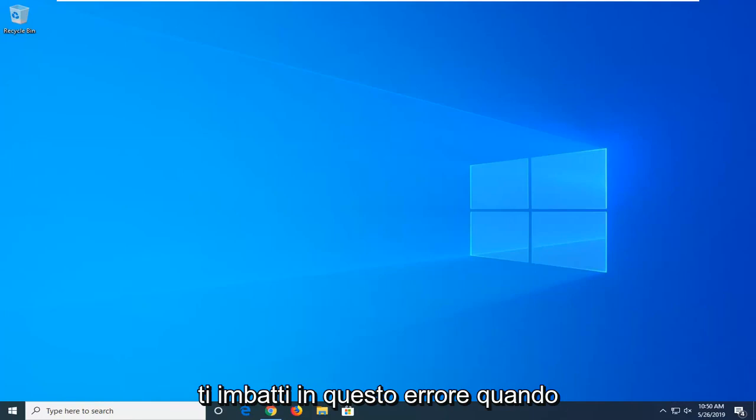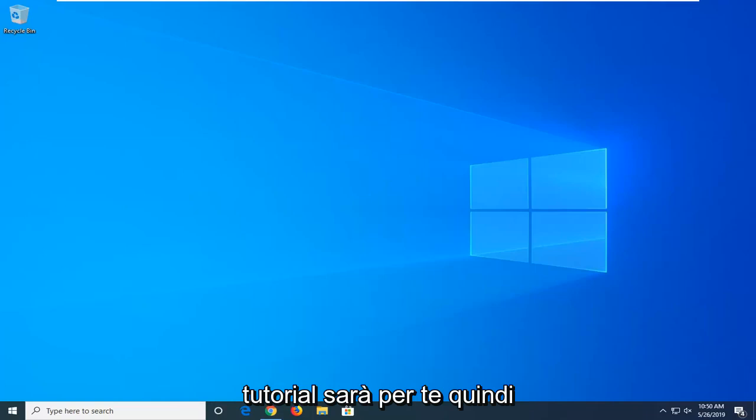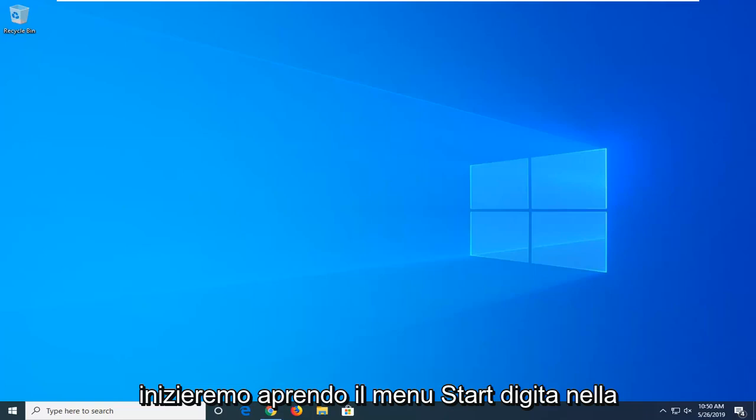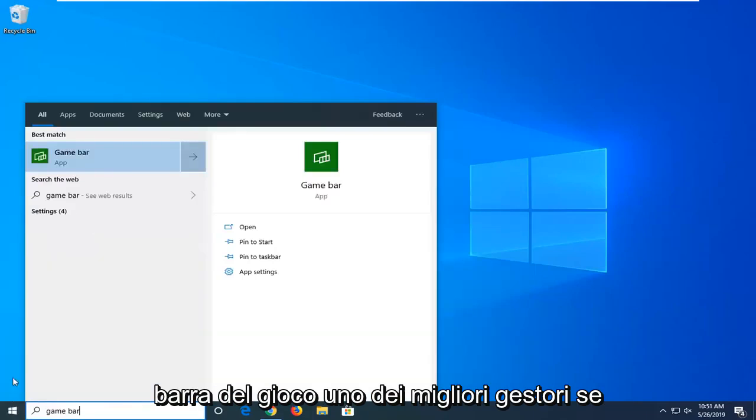So if you're coming across this error when you are trying to open up an application, this tutorial will be for you. We're going to start by opening up the start menu, type in game bar.